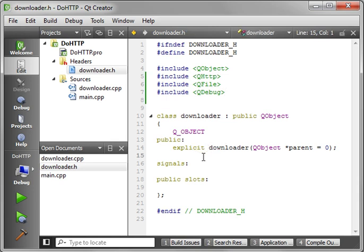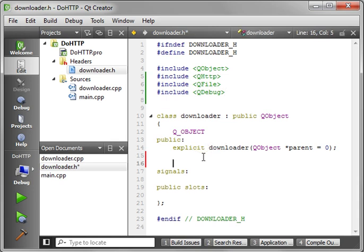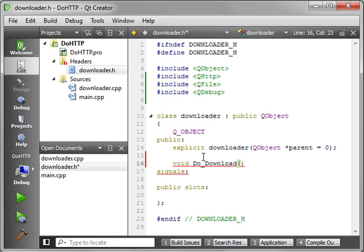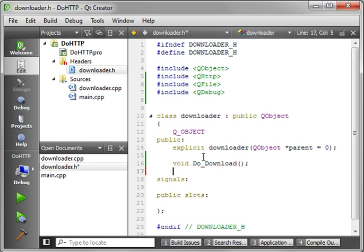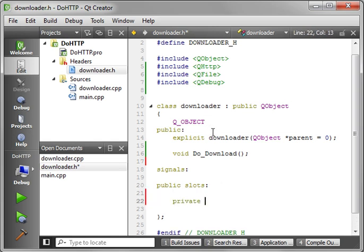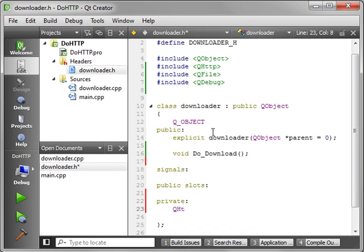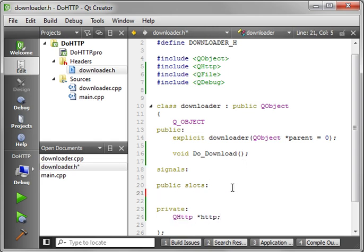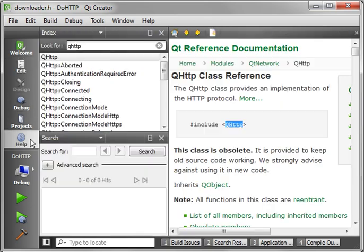Now that we've got those in there, we need to make a function that we're going to actually kick this whole process off. So we'll say void do_download. And of course, we need the object we're actually going to work with here. So we'll say QHttp and we'll just call it HTTP.